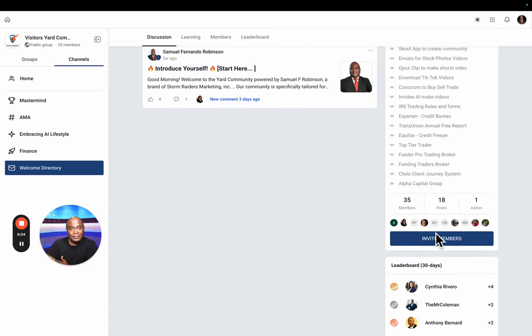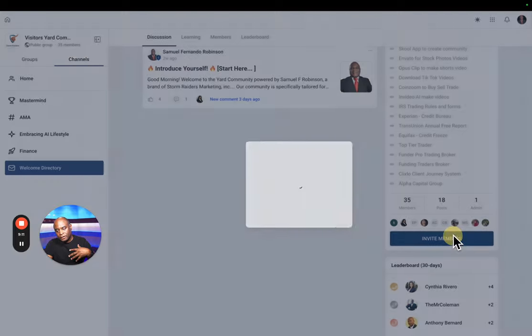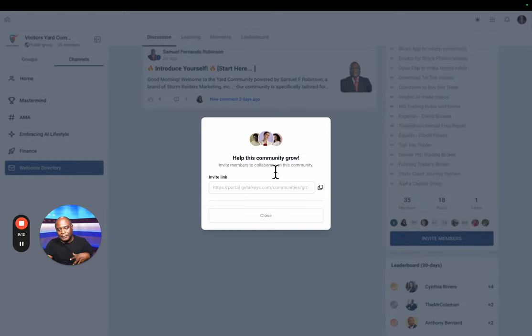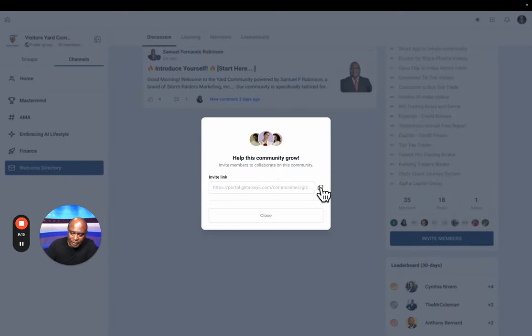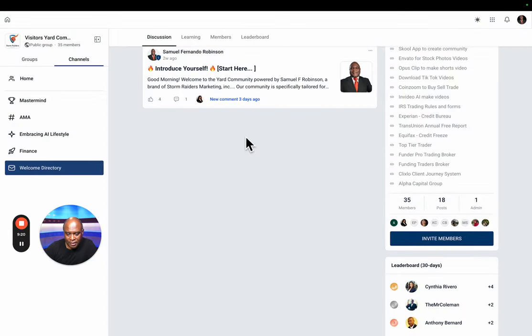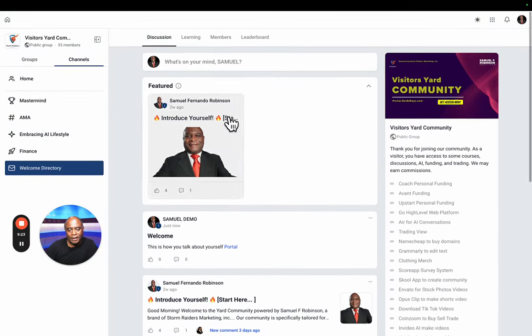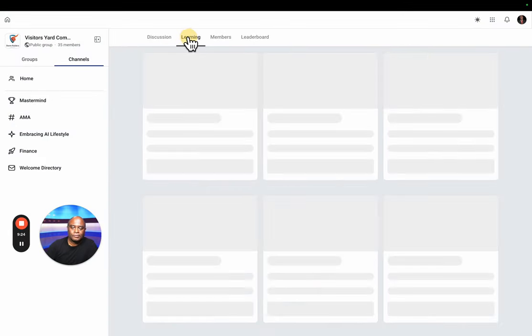When you do that, you have a couple options. You can copy this link and send it to the person and they can become part of the community.